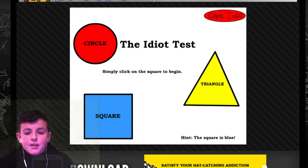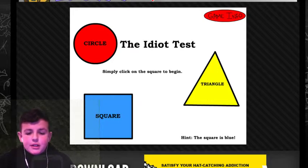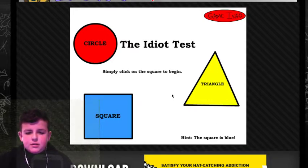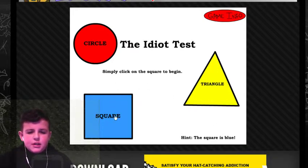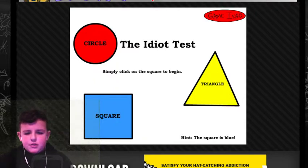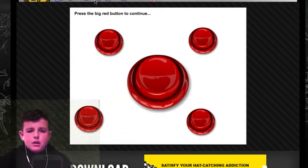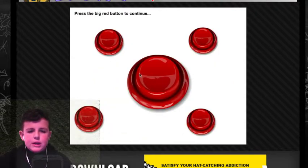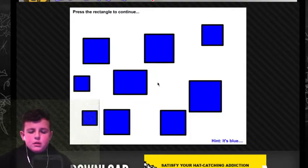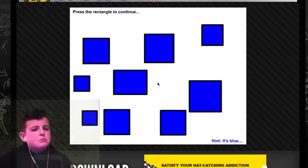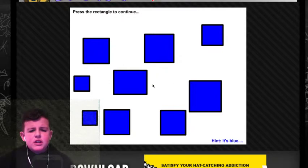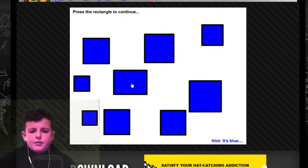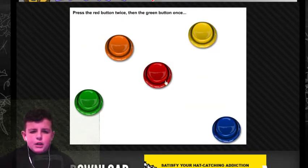So, simply click the square to begin. I'm guessing I have to click the square, which is pretty obvious. Press the red, big button, twice, continue. Press the rectangular, it's like flat, yeah, flat, boom.